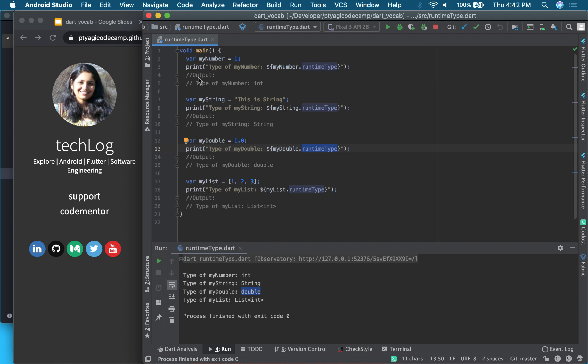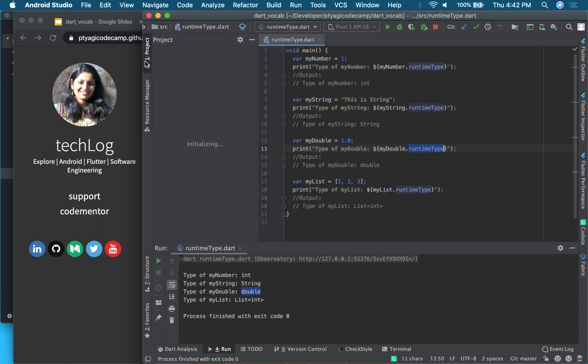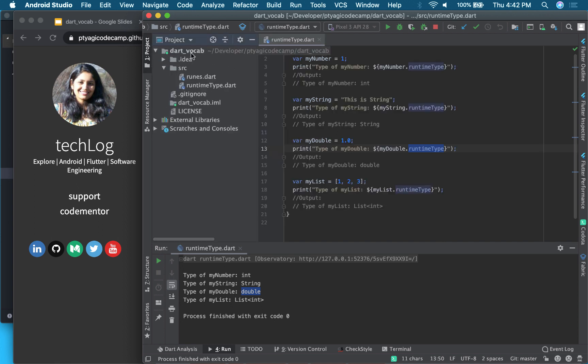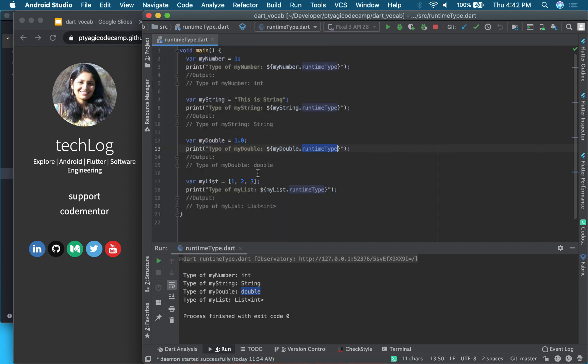So the project I have is here, that is called dart_vocabulary, and it has runtimeType. So each vocabulary word that I will be covering in this series will be right here.